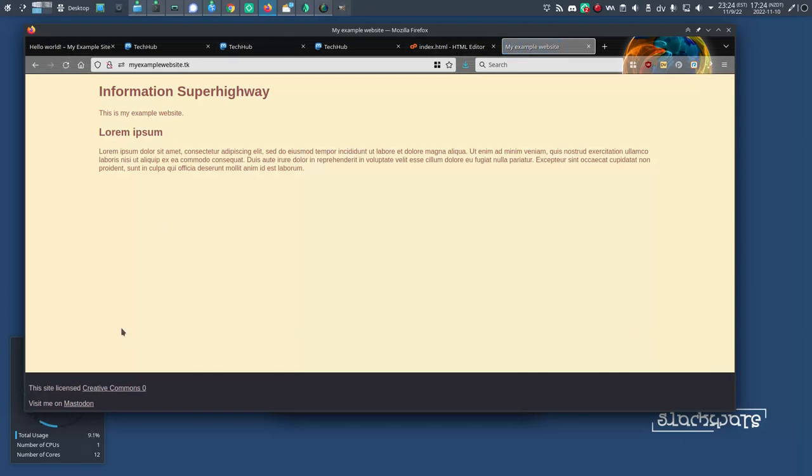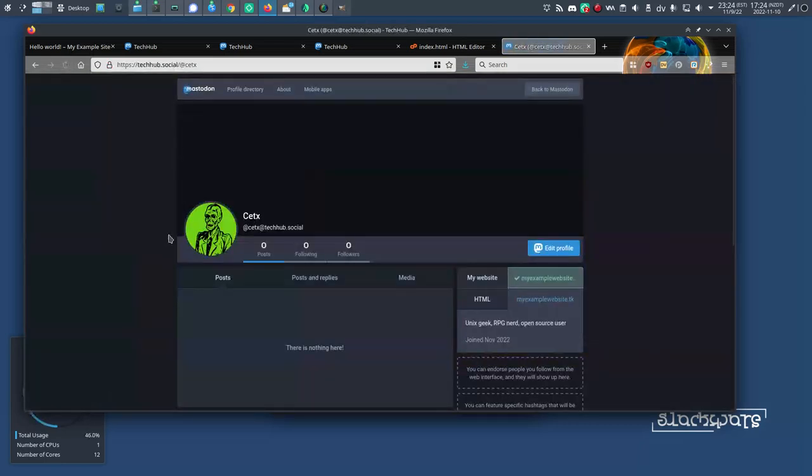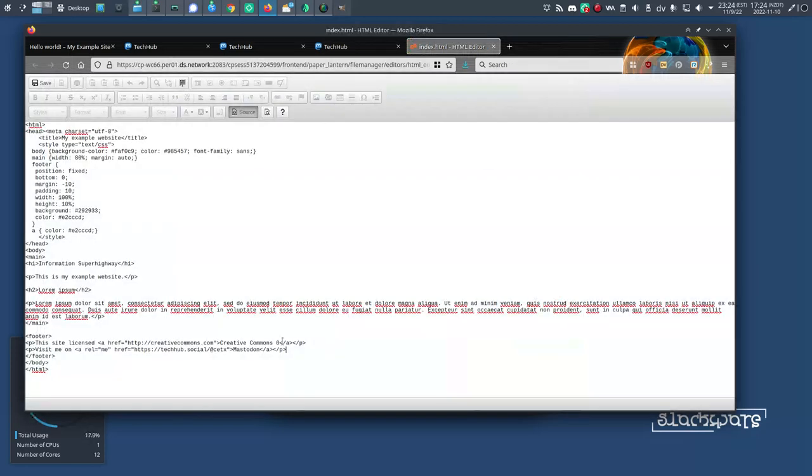There's my website, and sure enough, down here at the bottom of the website, there's a Visit Me On Mastodon link. I can click on that to verify that actually goes back to my profile. You don't have to click on it. I'm just showing you that does indeed take me to my profile.